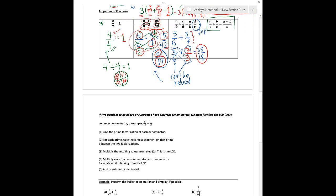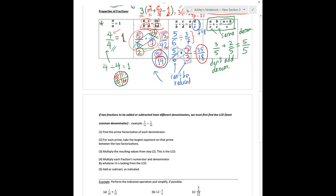If you have two fractions with the same denominator that you're adding, you're in luck — you don't have to find a common denominator. For example, 3/5 plus 2/5: just add the numerators together, giving 5, and keep the denominator the same. The denominator stays 5 — you do not add the denominators. So we get 5/5, which equals 1. That makes sense: if you have a pizza cut into 5 slices and you eat 3 and then 2 more, you ate all 5 slices — the whole pizza.